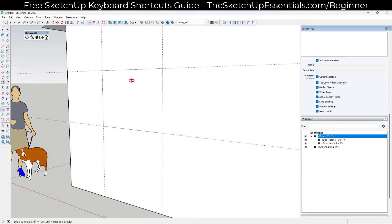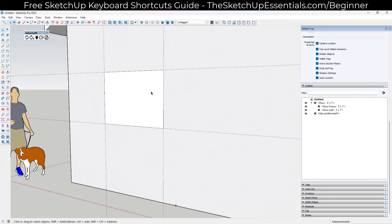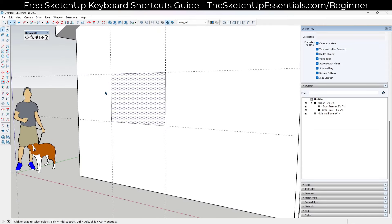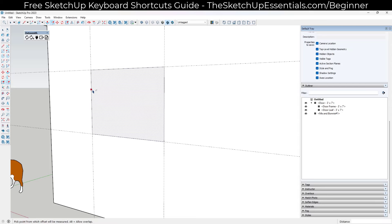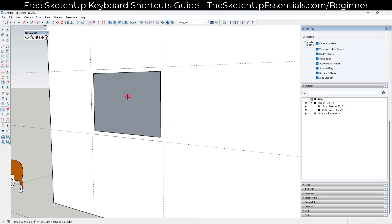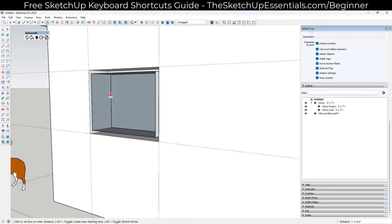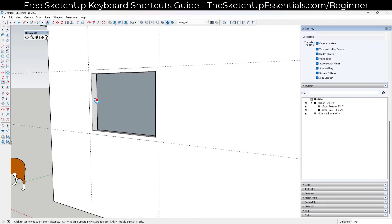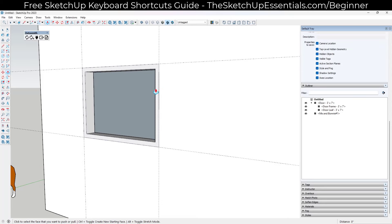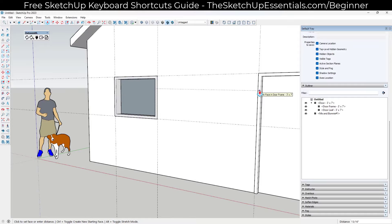Use the rectangle tool to draw the window rectangle using the guides. Tap F to offset inward by two inches for the frame. Delete the inner face, then push-pull the frame back six inches. If the face appears hollow during push-pull, tap Control to go into Create New Face mode — the window will then create a new face on the surface instead of appearing hollow.